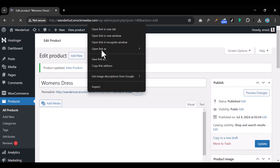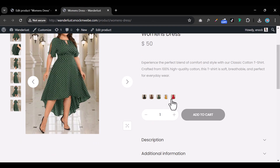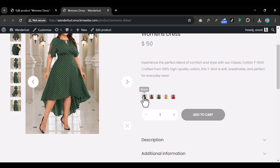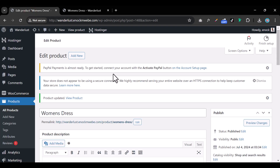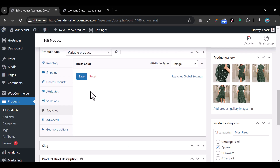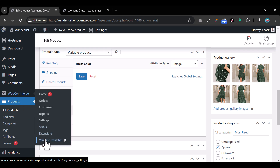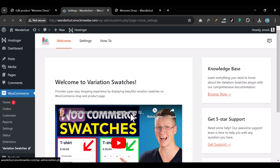Update and preview the link in a new tab. You'll see the image swatches are now showing up, but they're quite small. To make them larger, go back to your product section, come under Swatches, and click on 'Swatches Global Settings,' or go to all plugins and click on 'Variation Swatches.'